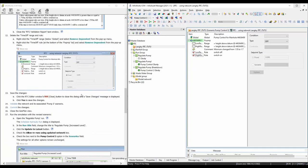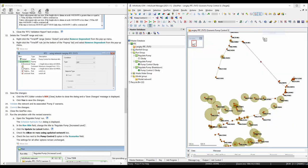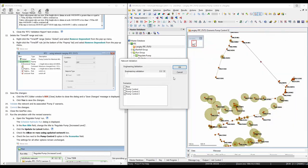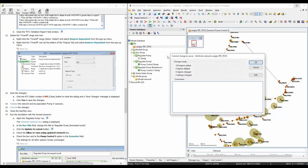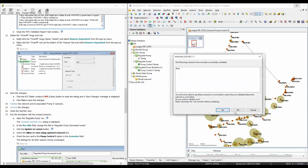That's pretty much everything we want to change and we can close this. Then we're going to validate this network — pump control 3 — and we're going to save this. It was edited in pump control 3. We don't need to validate this further.